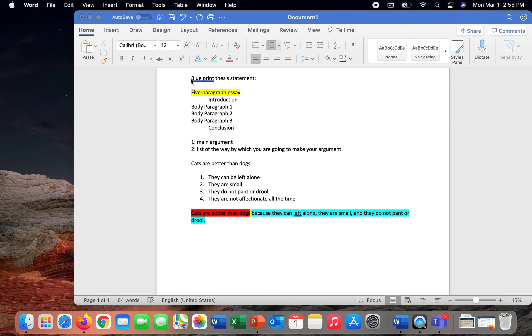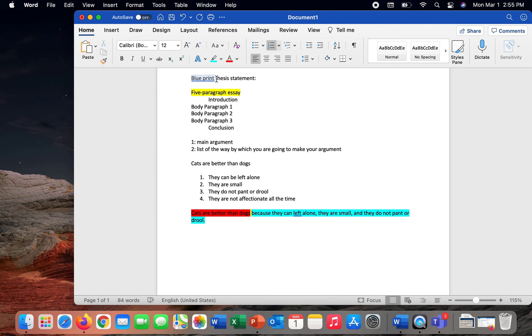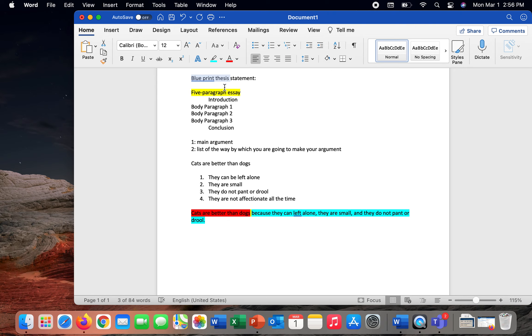So the blueprint thesis statement is a two-part thesis statement. It is literally, if you think about blueprint, it is the design for your paper. When we create a blueprint, we're creating something, a plan by which to follow, to build our house, to build a pool, what have you.